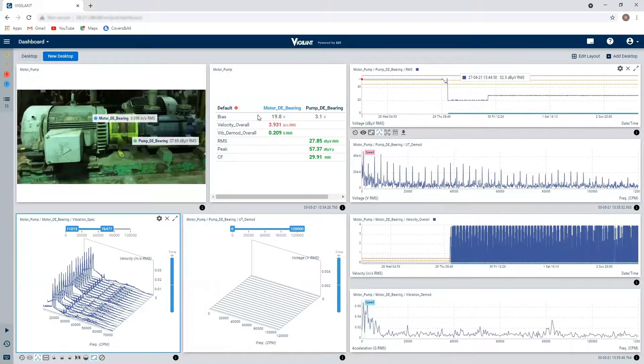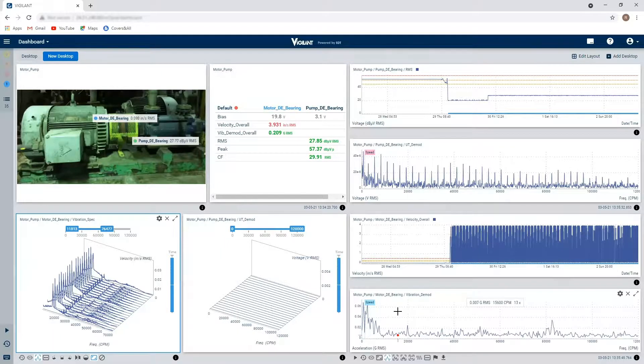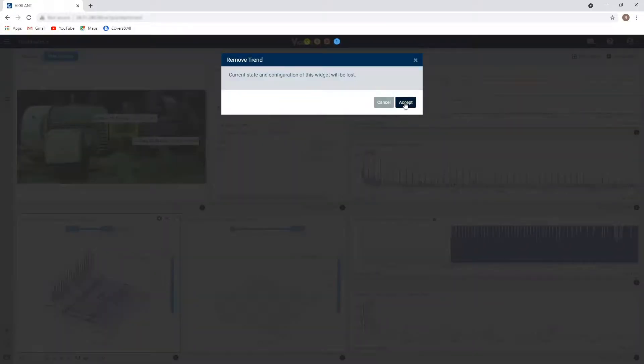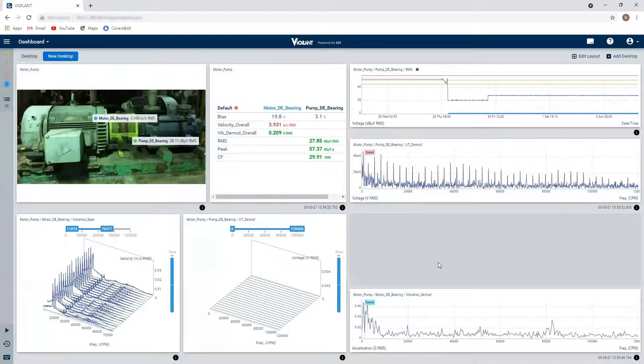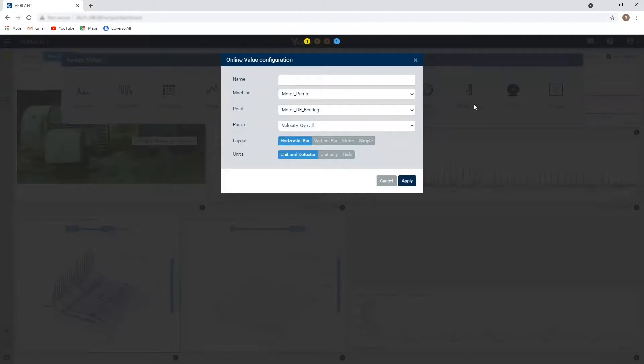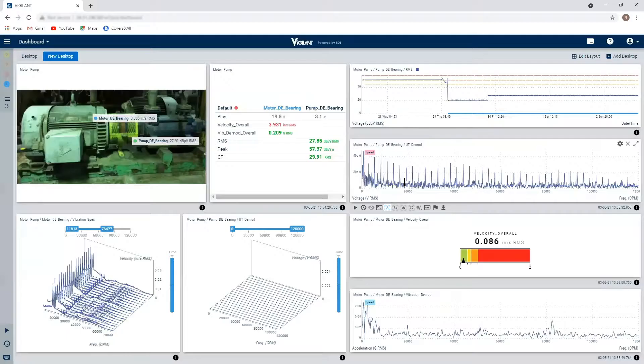So here you can see I've configured this. If I don't like anything on here, I can easily remove it just by clicking on the X button and drop in something else.